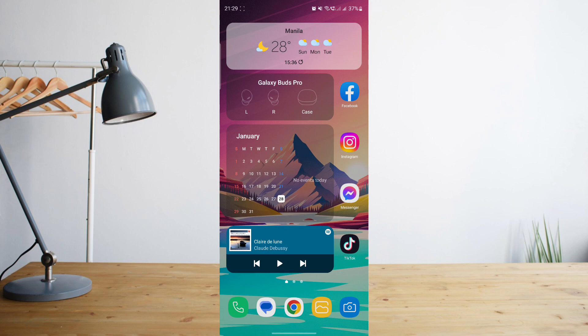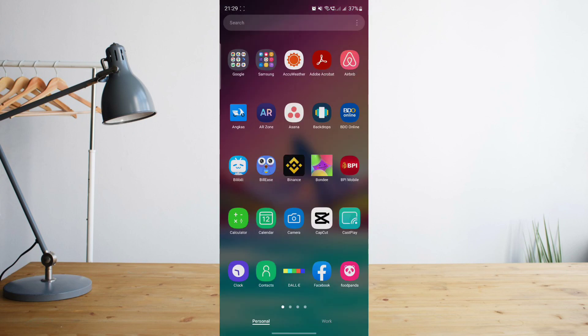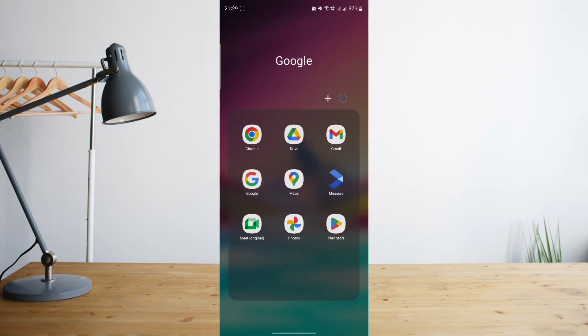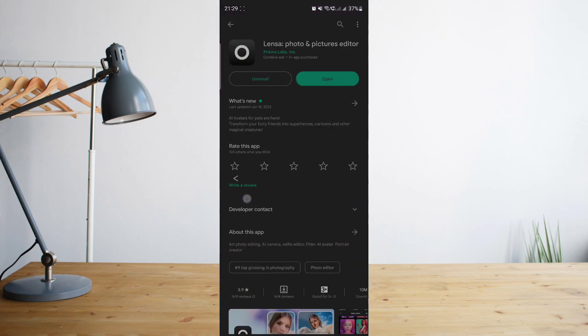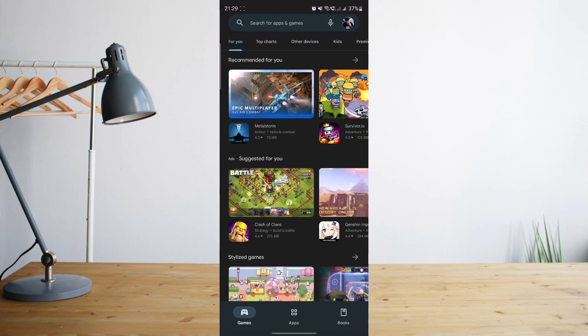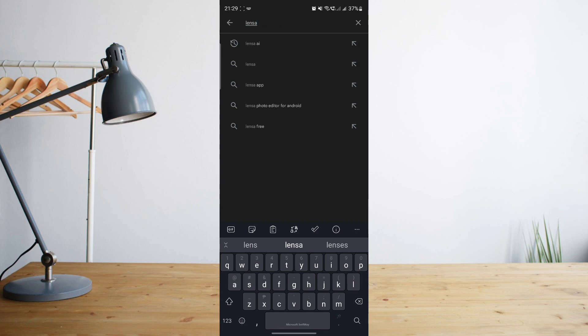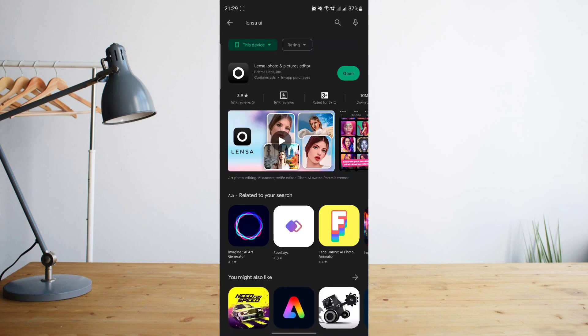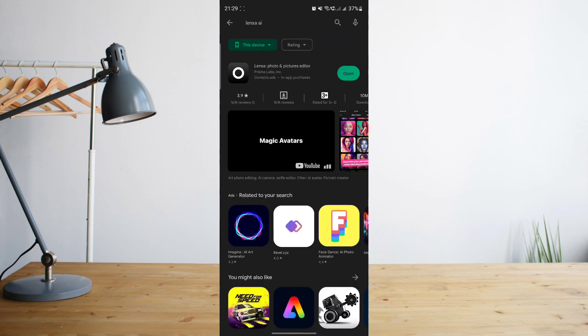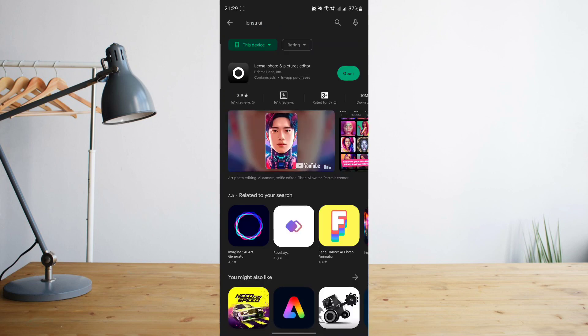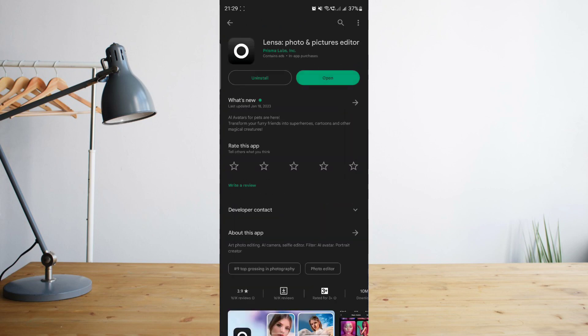So first things first, we'll need to download the Lenza app. Let's go to our Google Play Store and then search for Lenza AI. Once you're there, go ahead and install the app, but since I've already downloaded mine, let's go ahead and open the app.